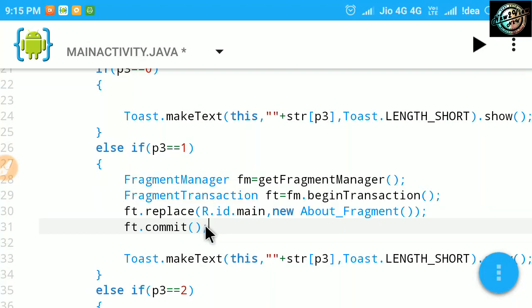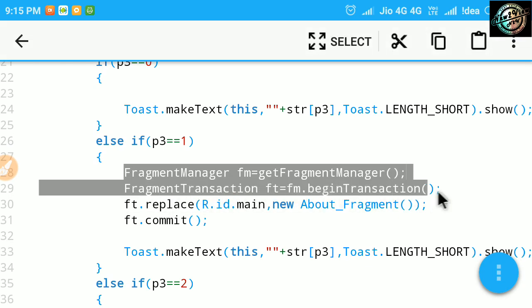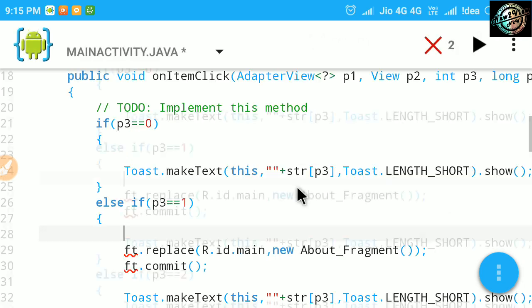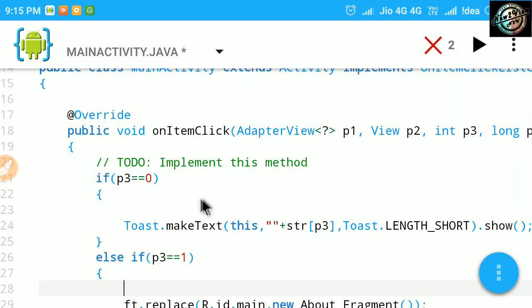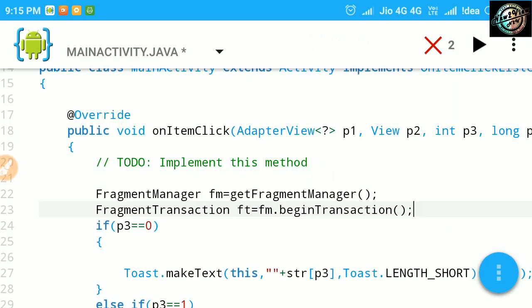Before running, just cut fragment manager and fragment transaction code from here and paste it above all the if-else statements, to use it to add more fragments later on.